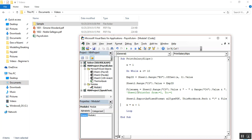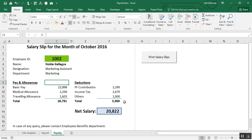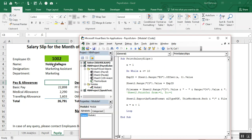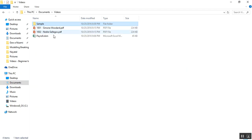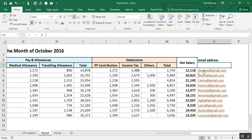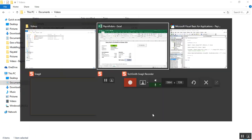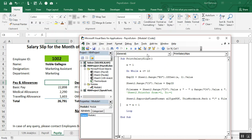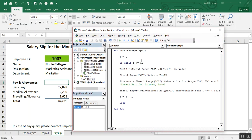Now the second objective is to send this PDF file to the employee at the email address given in this payroll. For this purpose, this is the code for Outlook. You have to go to Tools, then References, and in References search for Microsoft Outlook.